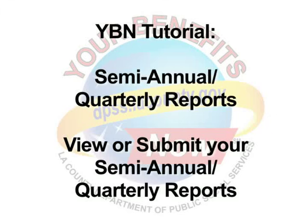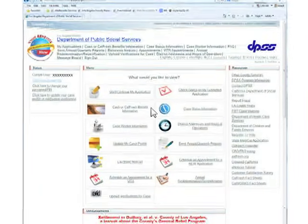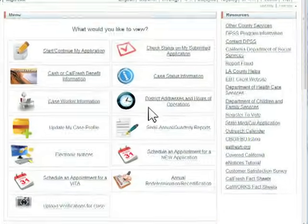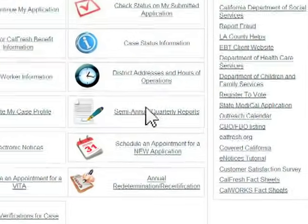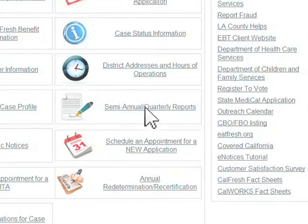YBN Tutorial – How to View or Submit Your Semi-Annual or Quarterly Reports Online. Before you start, you must log in to your YBN account. Then click on the Semi-Annual Quarterly Reports link.